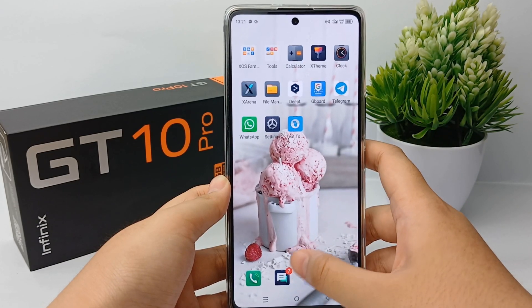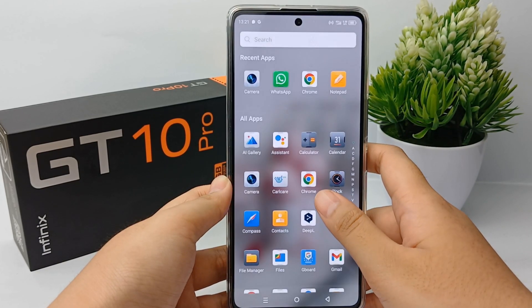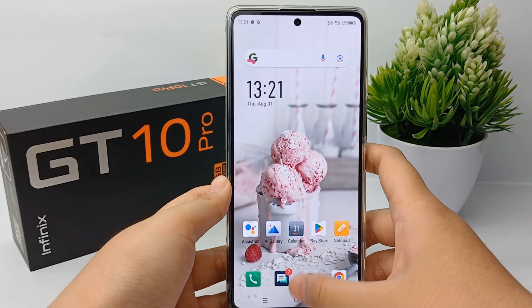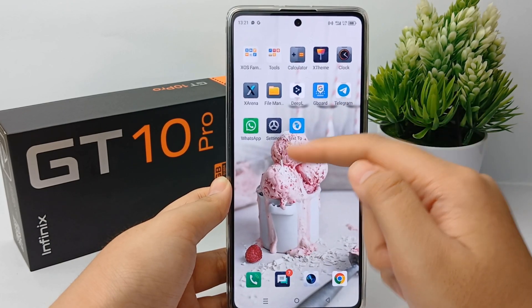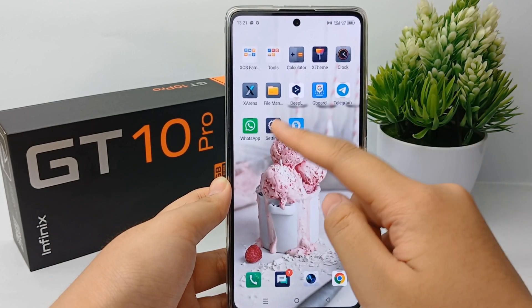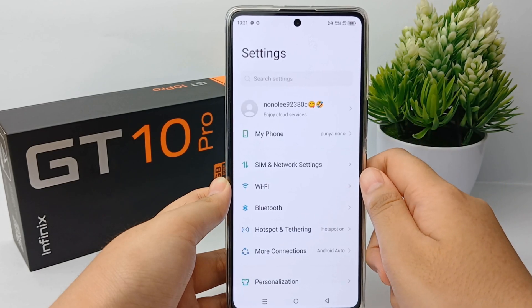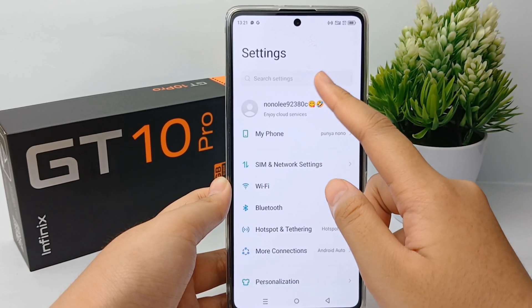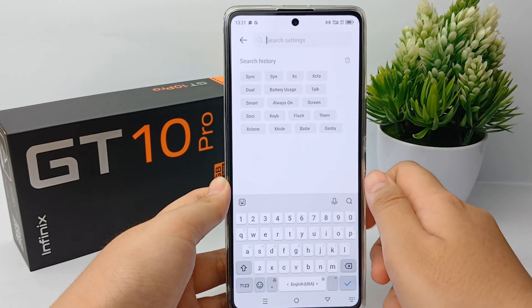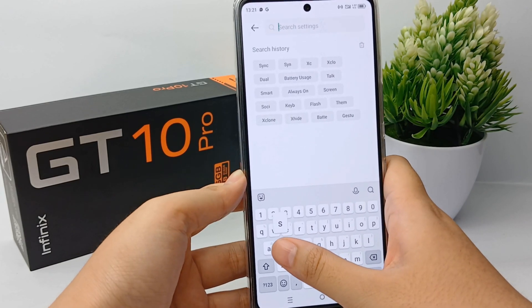The first thing you have to do is go to the Settings menu. To shorten the search, you can directly type in the search engine with the word 'sync'.